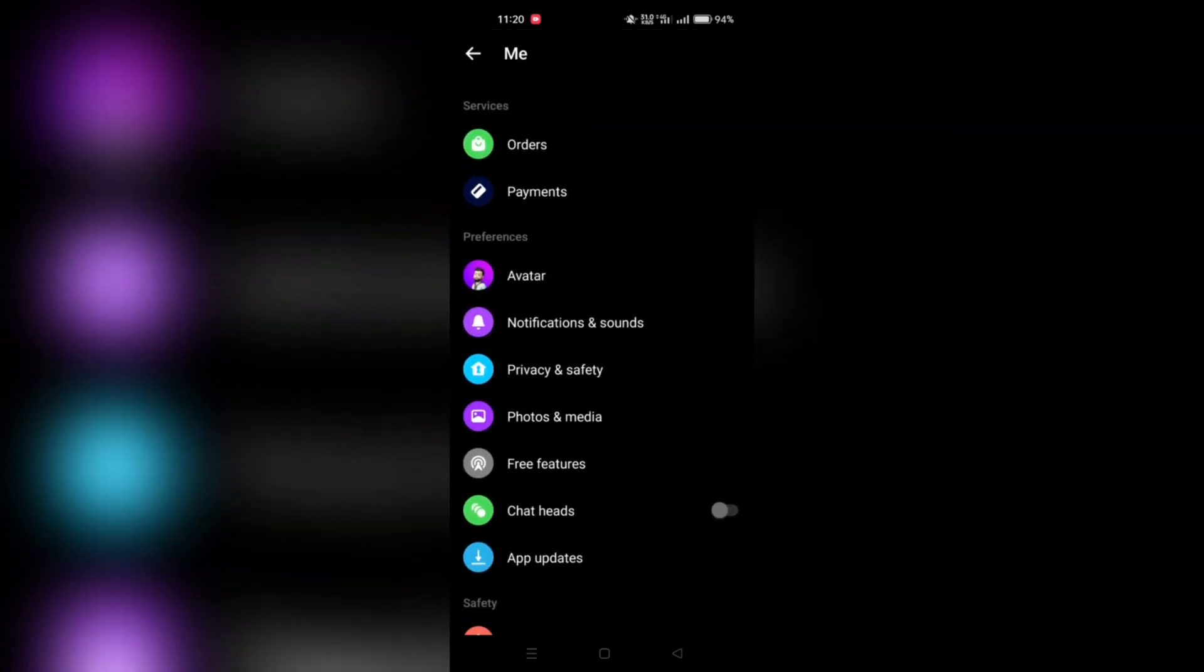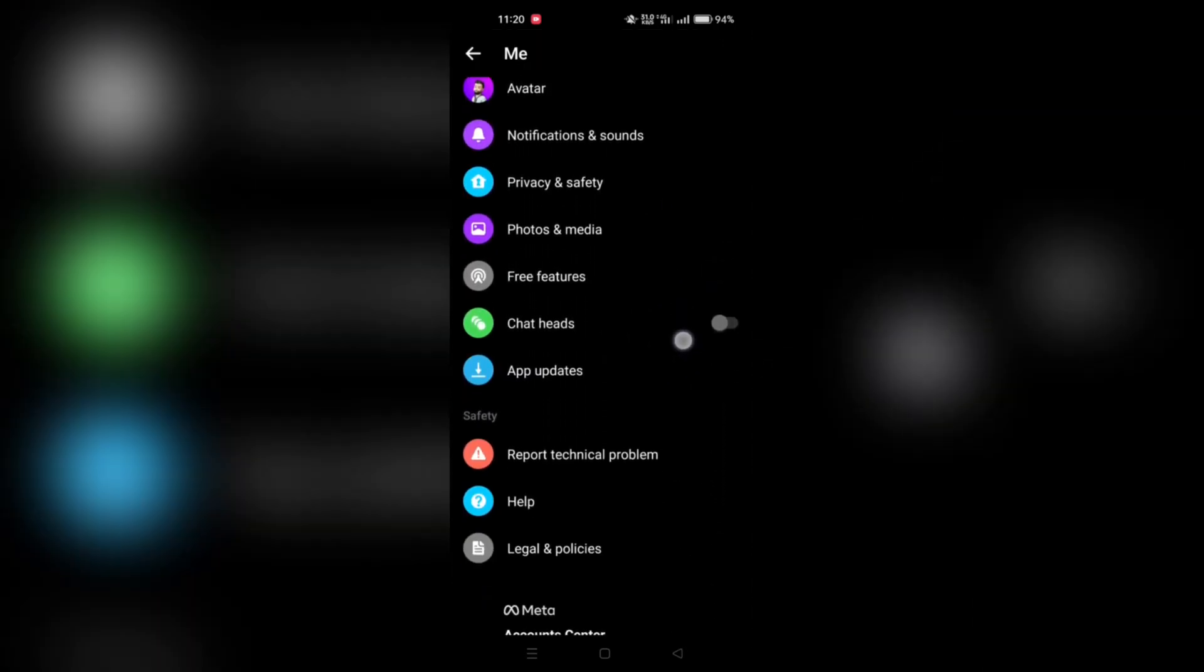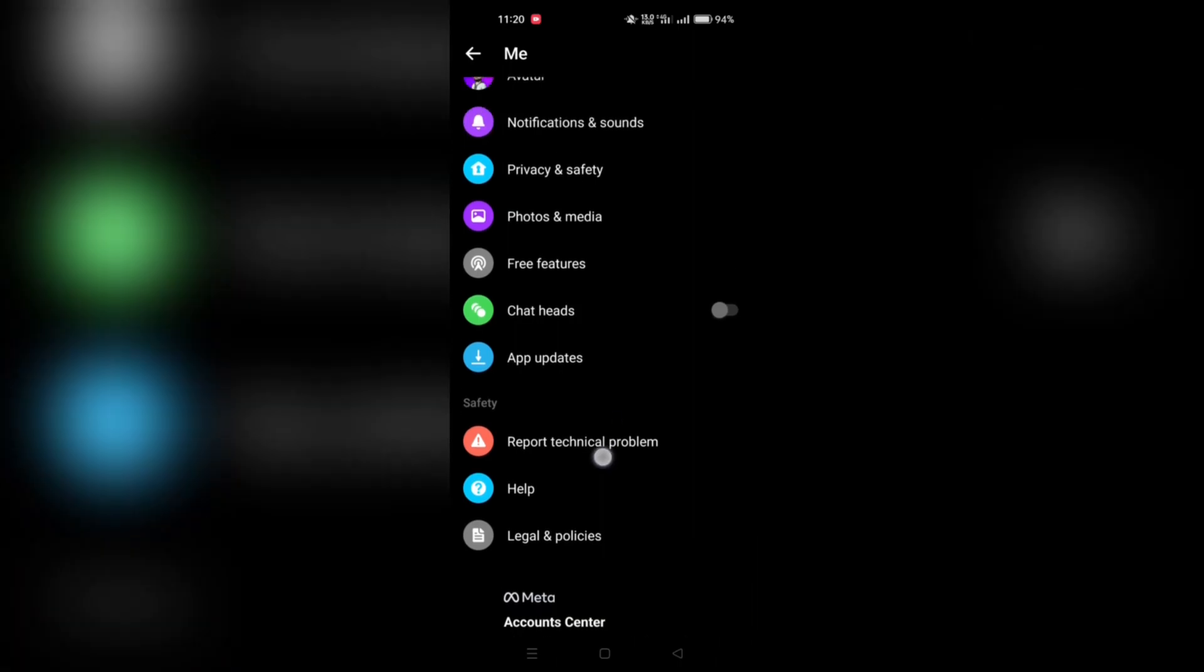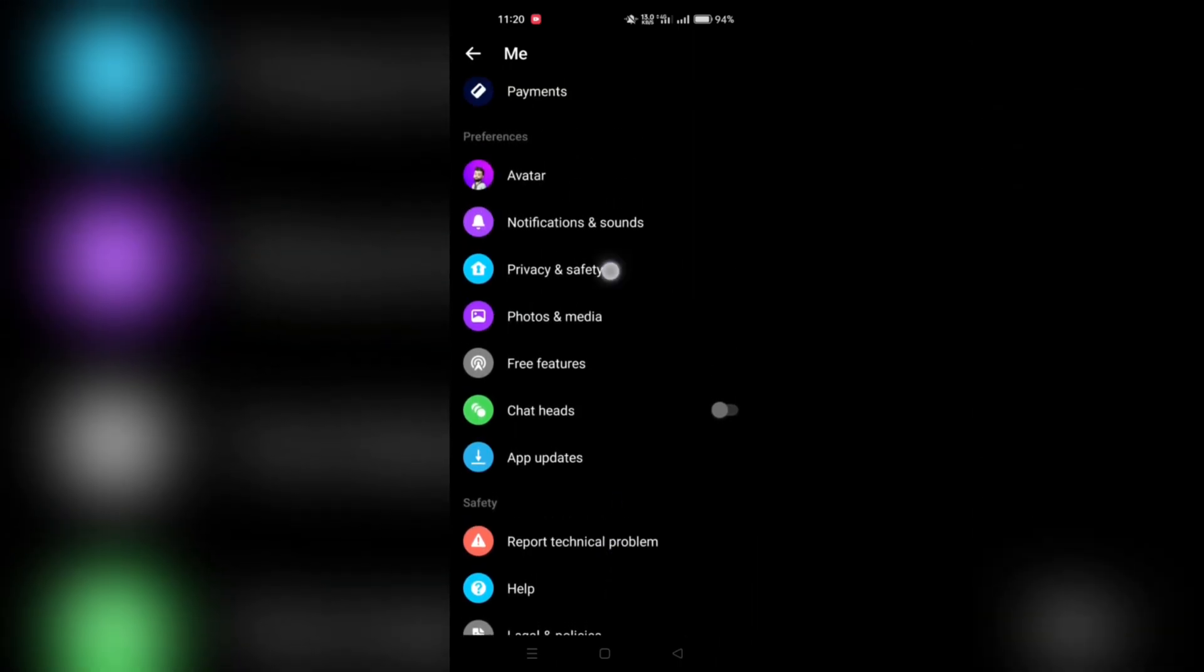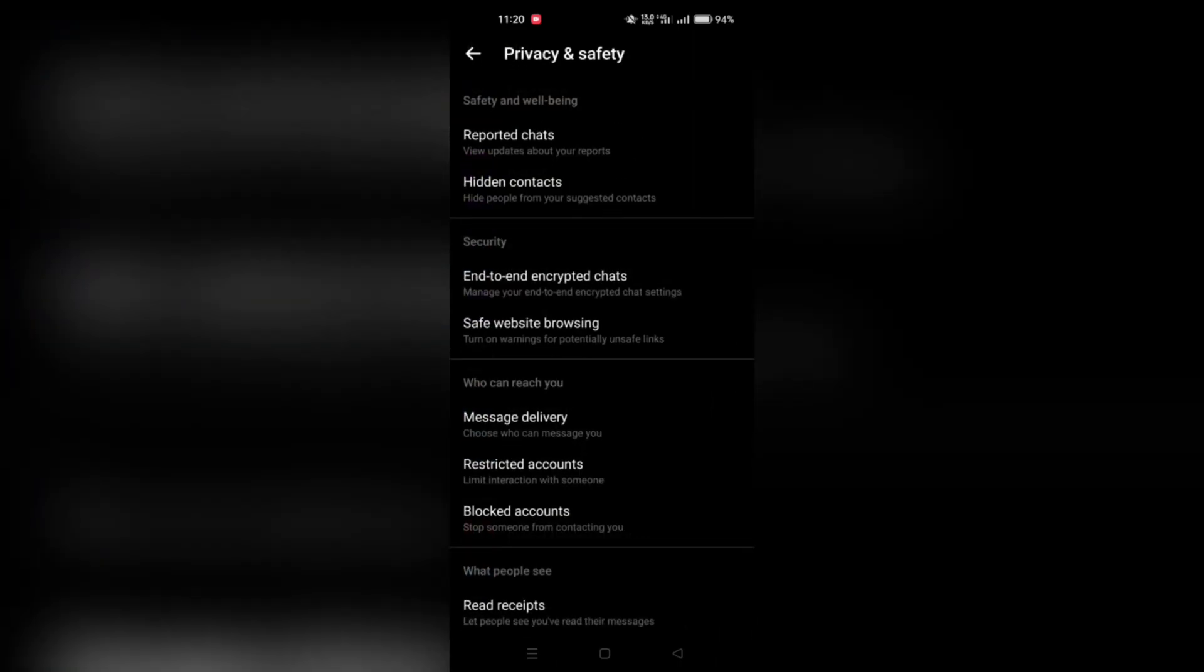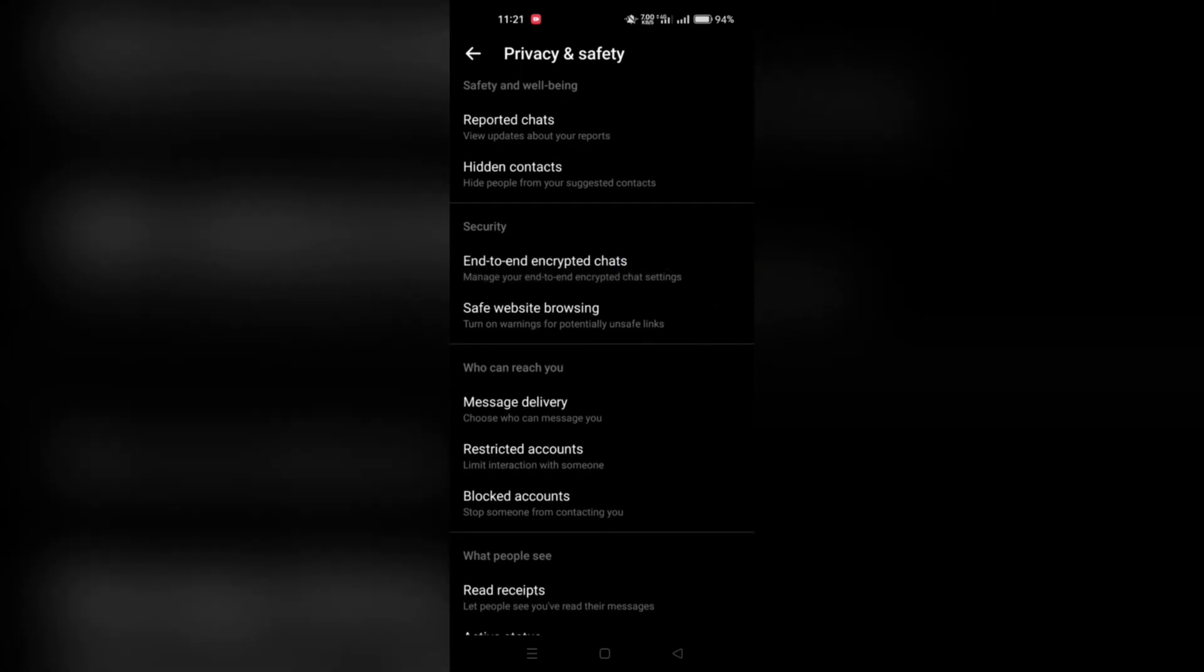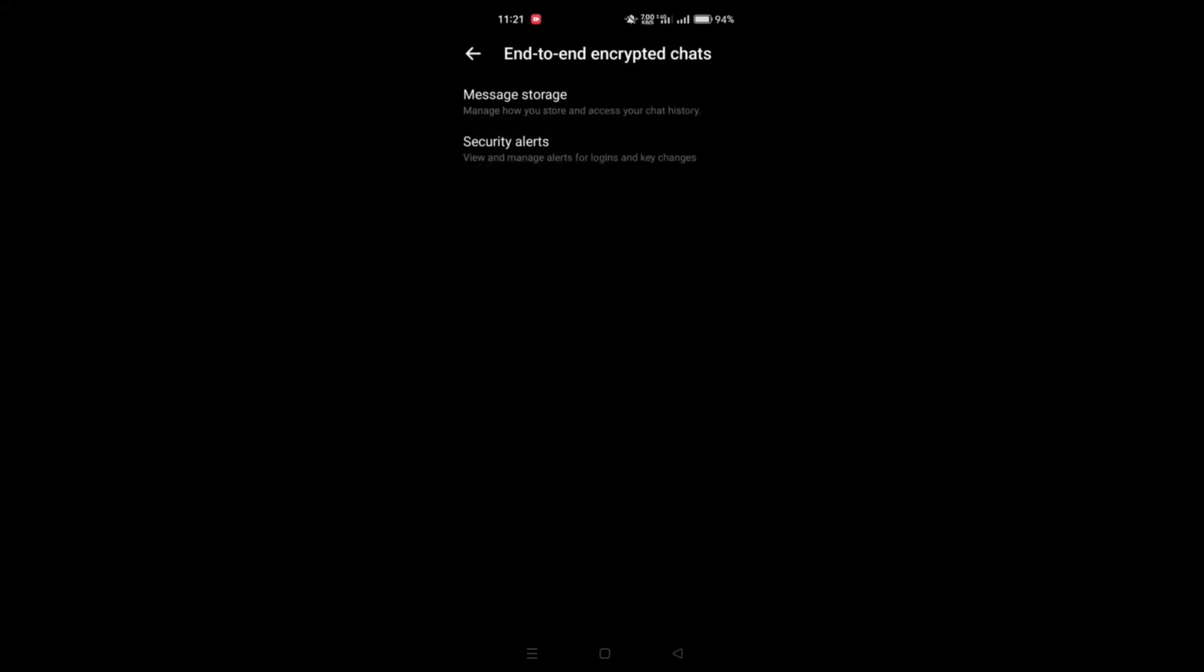Within the Settings menu, locate and tap on Privacy and Safety. In the Privacy and Safety section, find and tap on End-to-End Encrypted Chats.